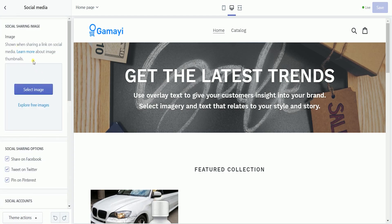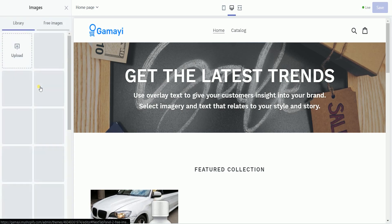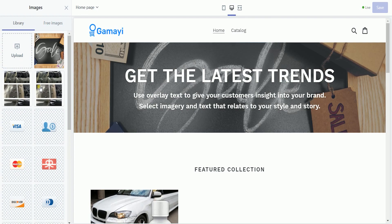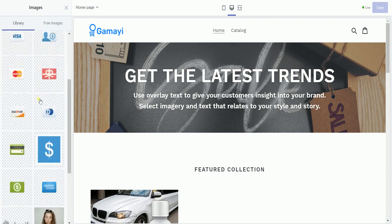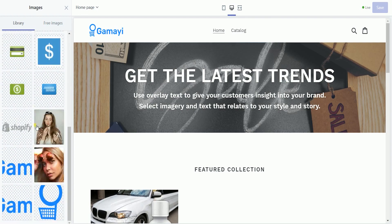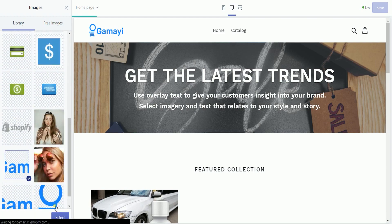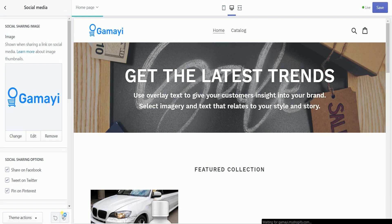Choose the image for your thumbnail. This picture is always shown when somebody shares your link on any social media site.